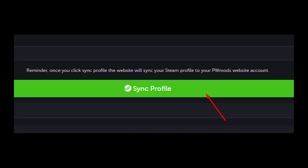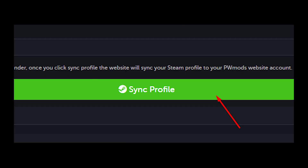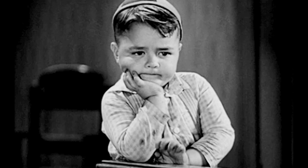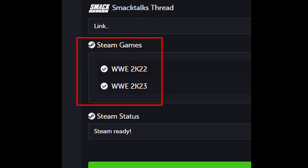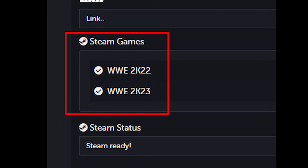The only thing left to do now is to click the button that says sync profile. Wait for a bit, and then your WWE 2K games will now show up under the Steam games section. You can now download mods as many as you want.